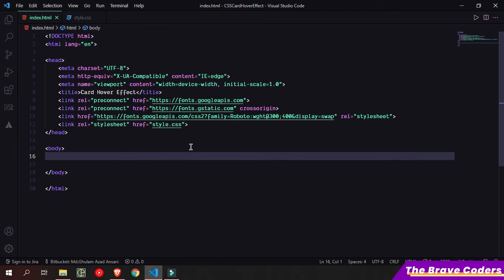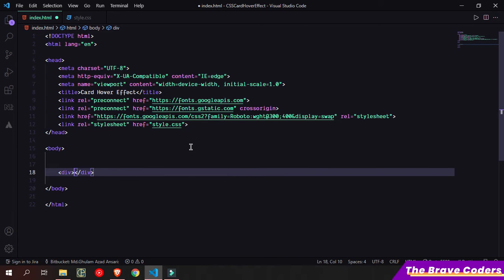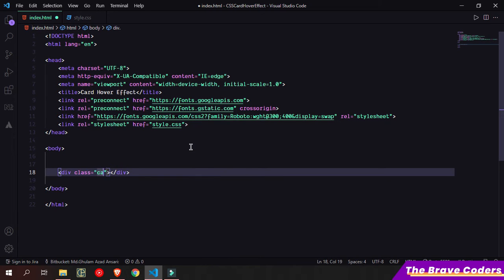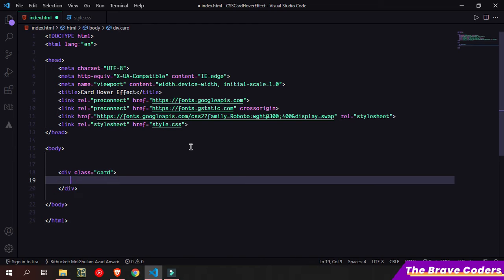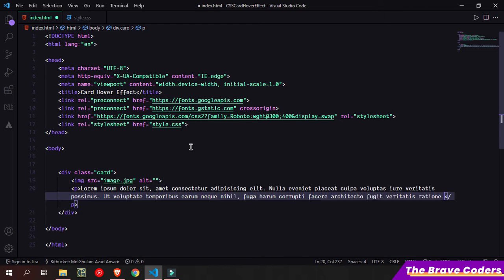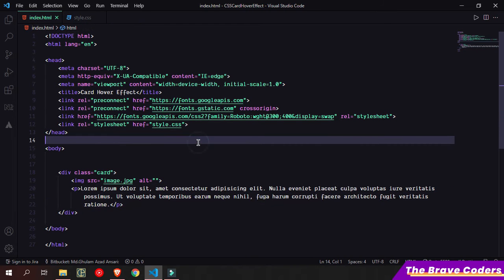I'm going to take one div. It will contain one image and paragraph. Simply go to div and give the class name 'card', add an image and paragraph with some text. Now let me open with live server.